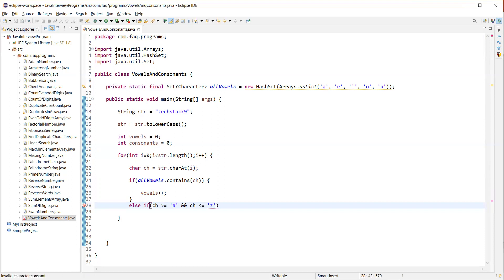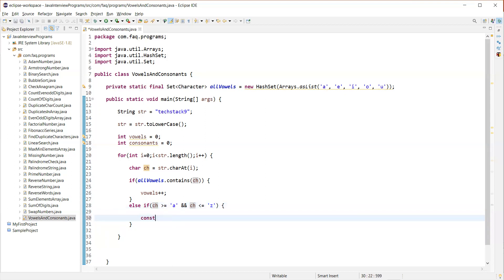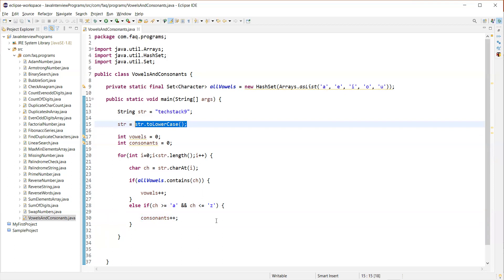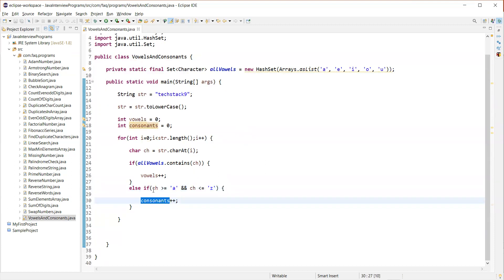So why we are actually writing a to z here is Java implicitly converts this character into its ASCII code equivalent, which is an integer and the range of lowercase a to z, the ASCII code range is 97 to 122 I guess. So Java implicitly converts each character into its ASCII code and checks if it falls within this range 97 and 122. If it falls between that range, so it considers that as a consonant. And you can see why we are actually taking only lower cases. You can see we already converted the whole string into lowercase. That's why we are having the condition on lowercase characters from a to z. So if this condition is true, then we are going to increment the consonants count.